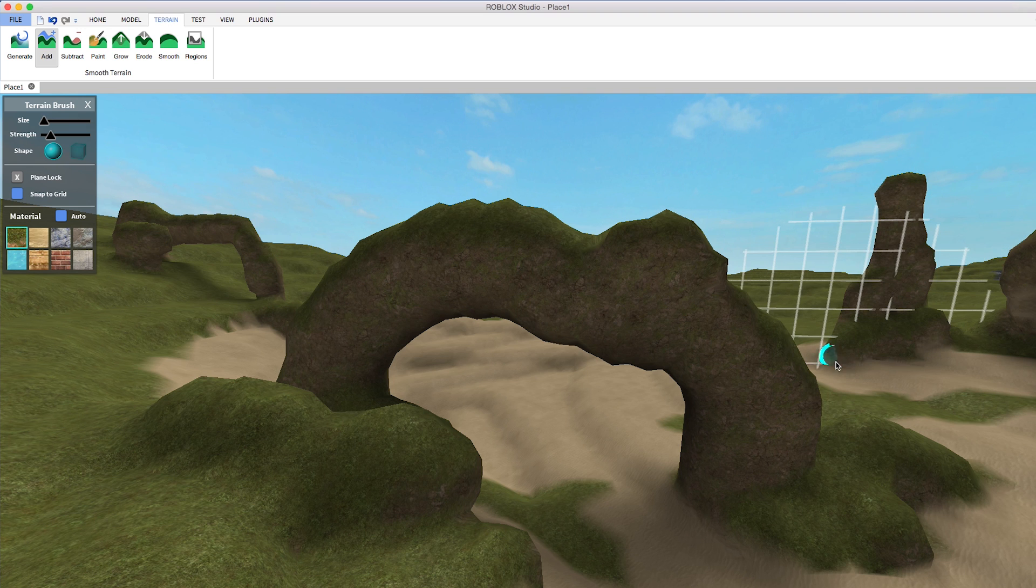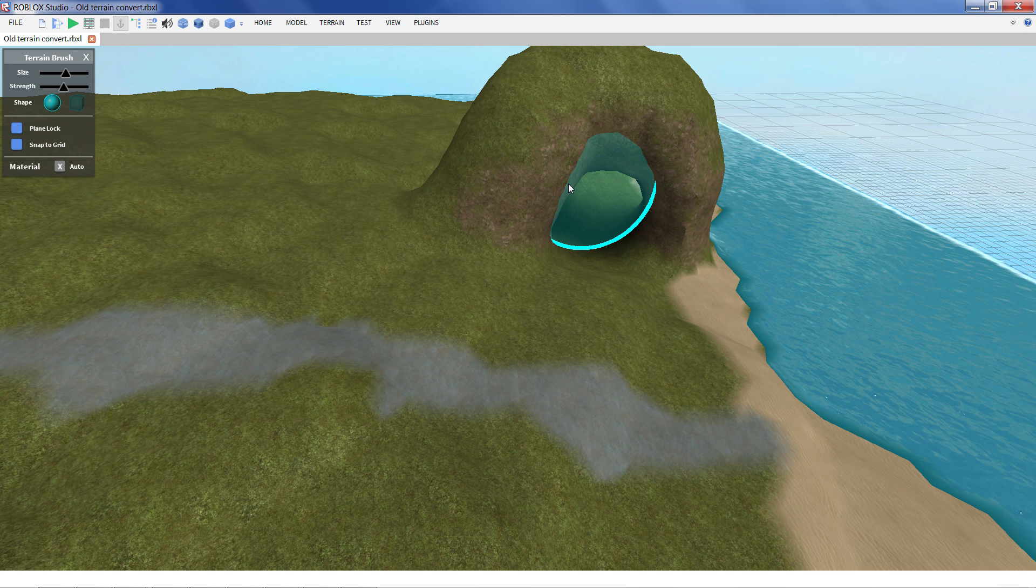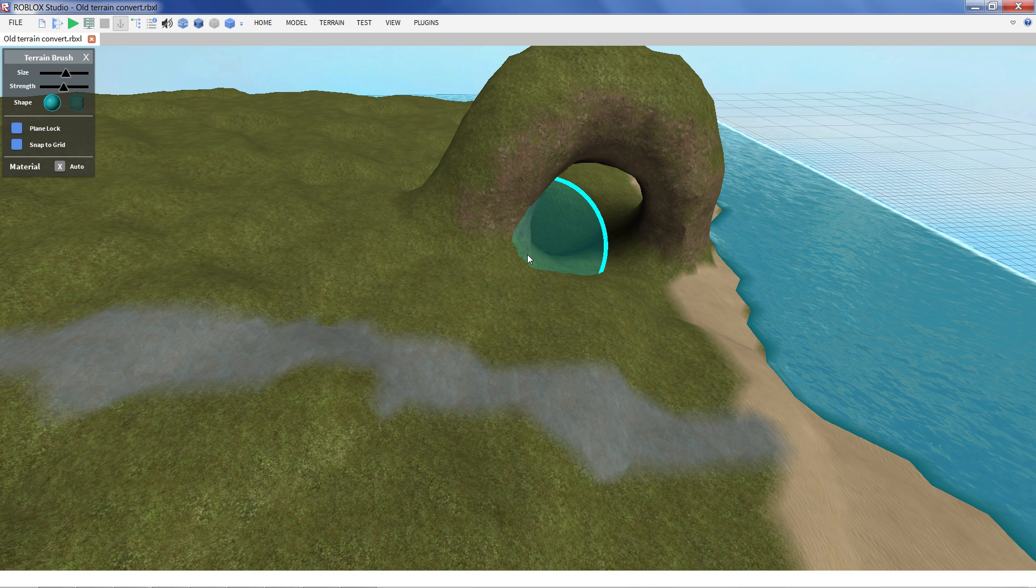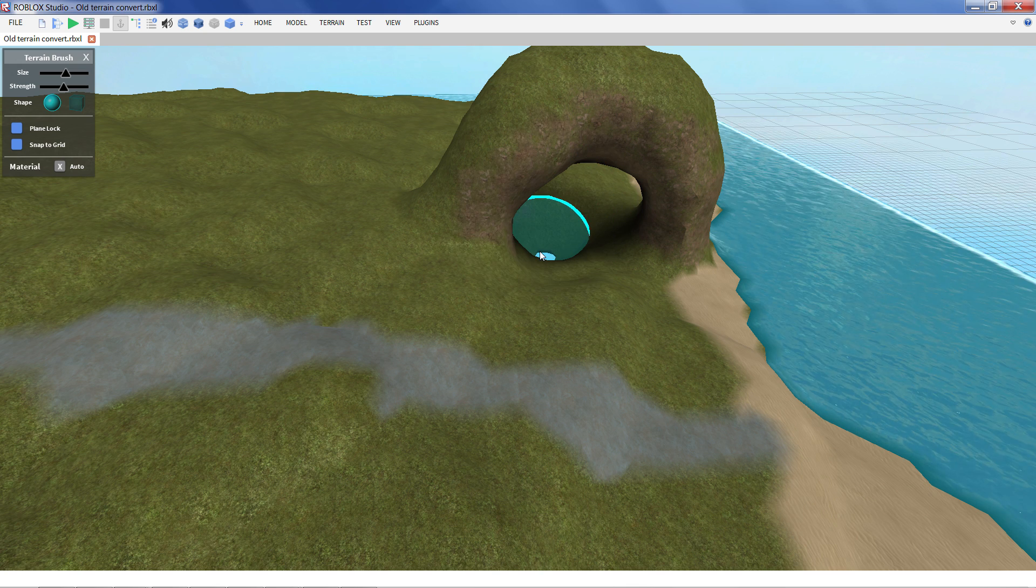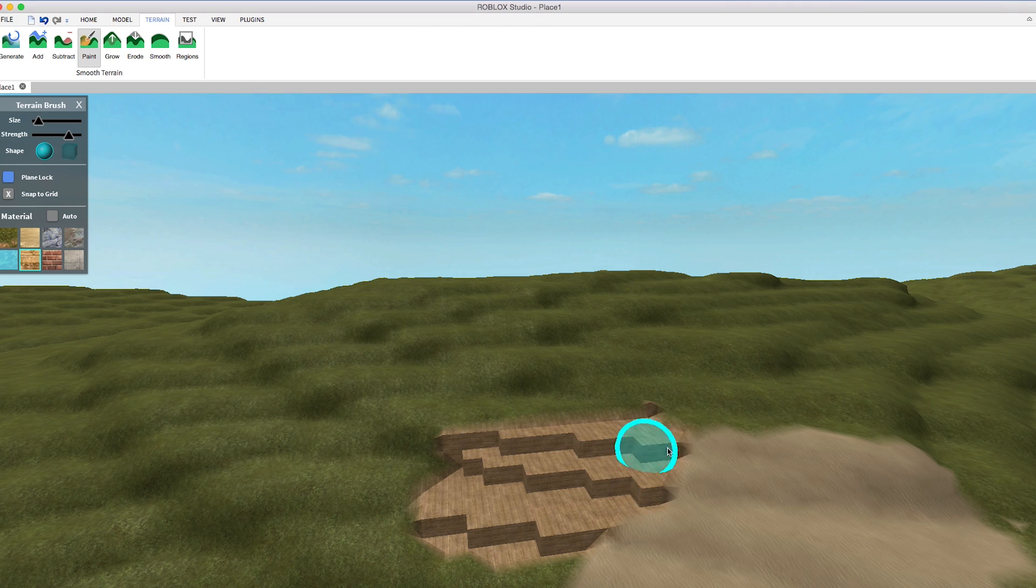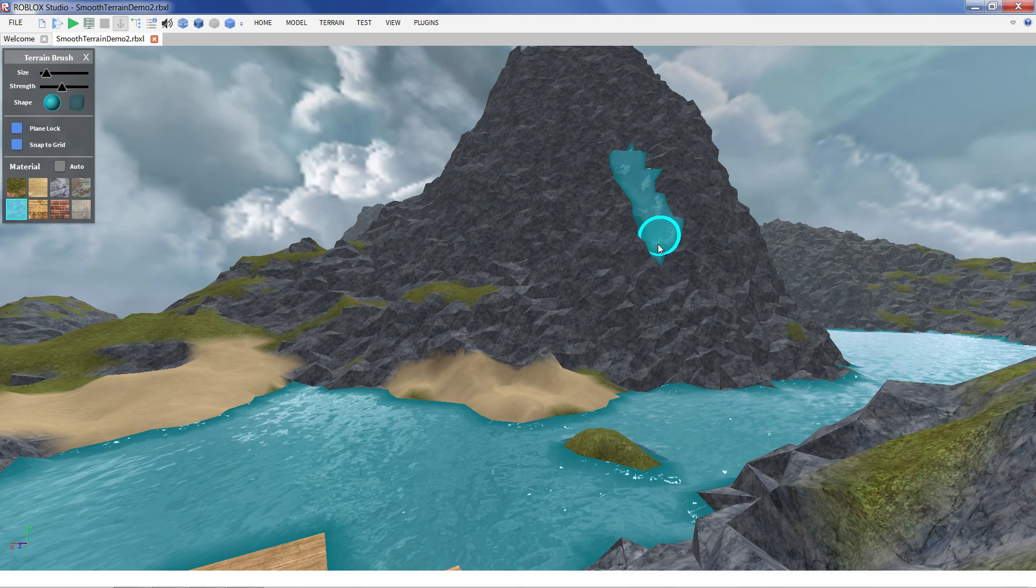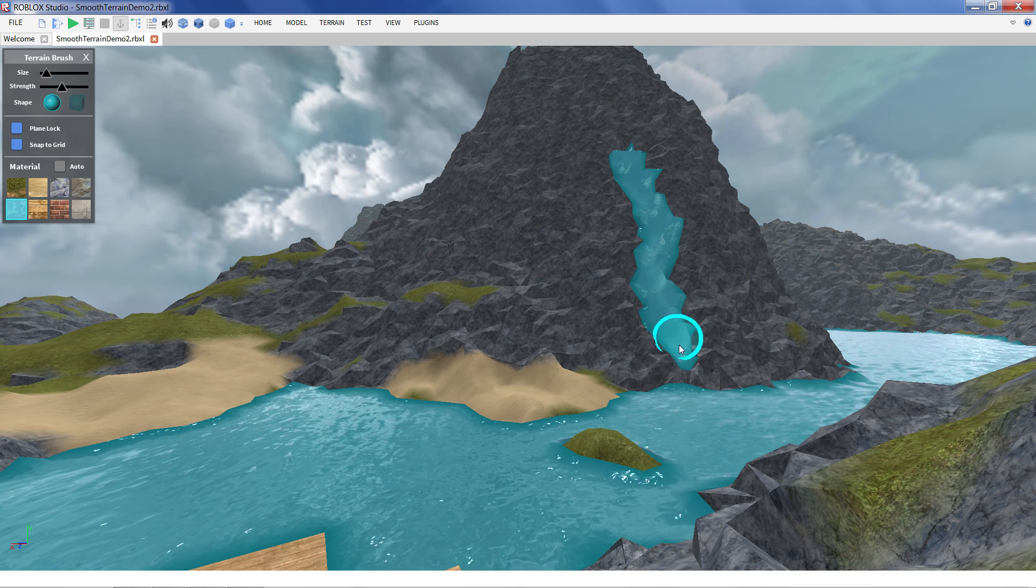It's a complete overhaul of our old terrain. We think it's going to go a long way to making your games look more realistic, natural, just increase the overall visual quality of your games. So let's dive in and see how we can use it in our game.